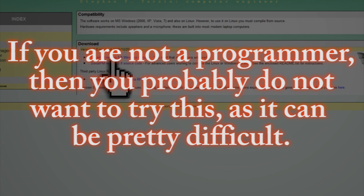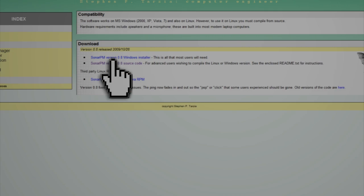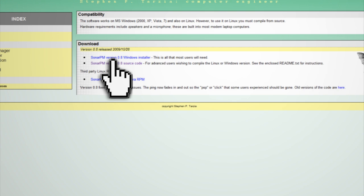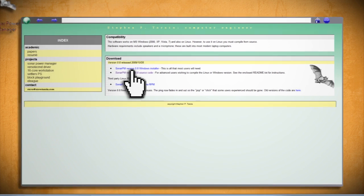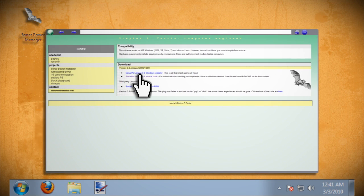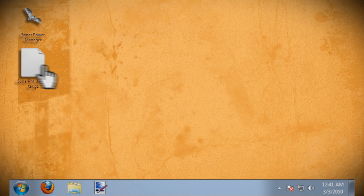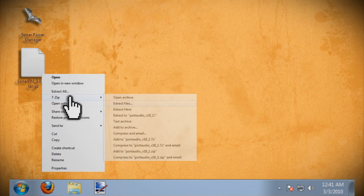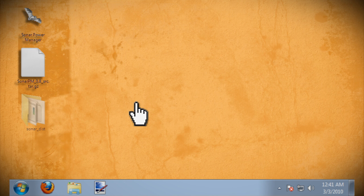If you're not a programmer, you probably don't want to try this as it can get pretty difficult. But if you know what you're doing, just download and extract the source code to a folder called sonar dist.